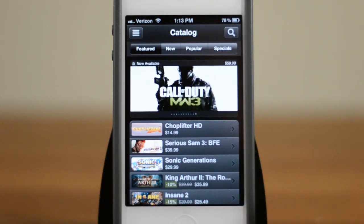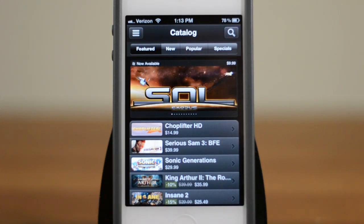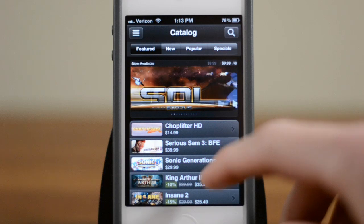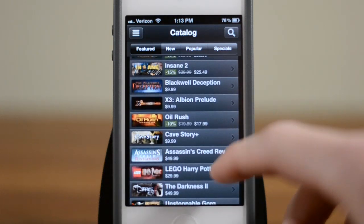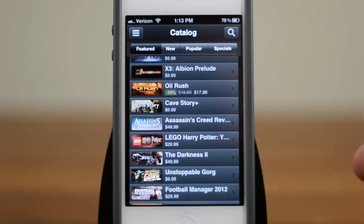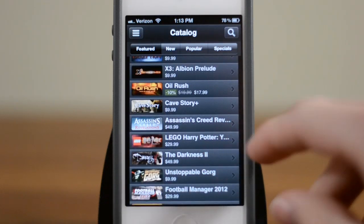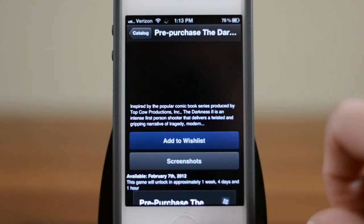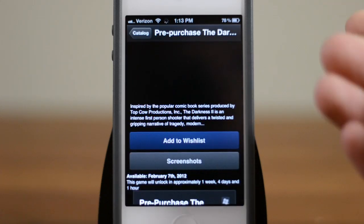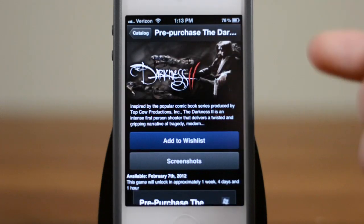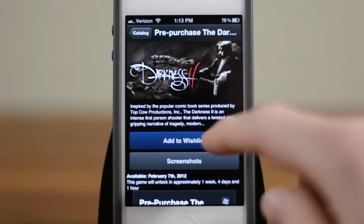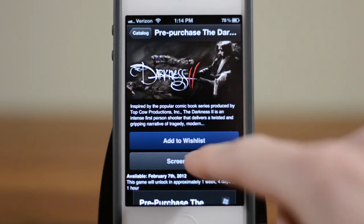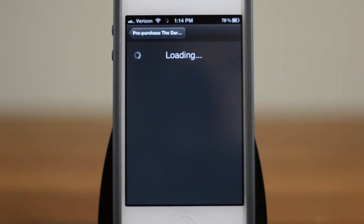The first and probably most important part of this is that you have full access to the Steam catalog of games, so that means you can take a look at any new games, you can take a look and see if they're on sale, and you can even buy them straight from your phone. To give you guys a little example here, we'll pull up The Darkness 2, and when you take a look at it, you'll see a few different things. You can see a little image of it, you can see some information on it, you can add it to your wish list. You can also take a look at screenshots.